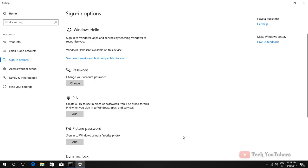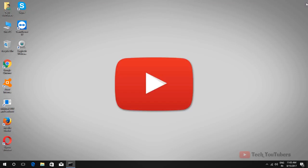Hope this helps. If you haven't subscribed to our channel yet, then please do. Please like this video and don't forget to comment. See you in the next video. Bye-bye and take care of yourself.